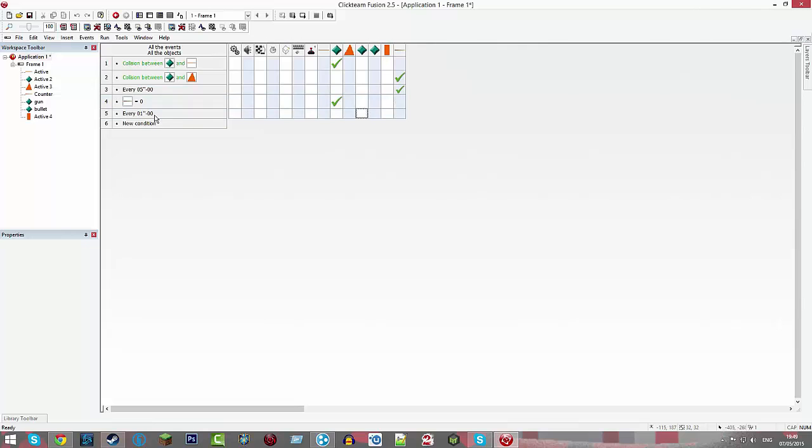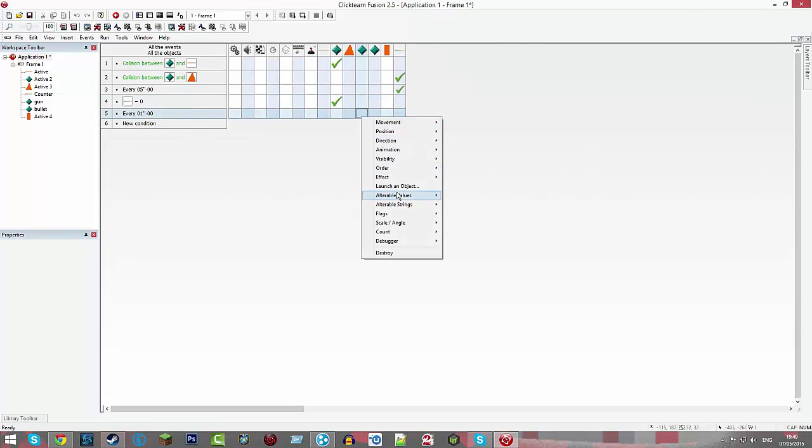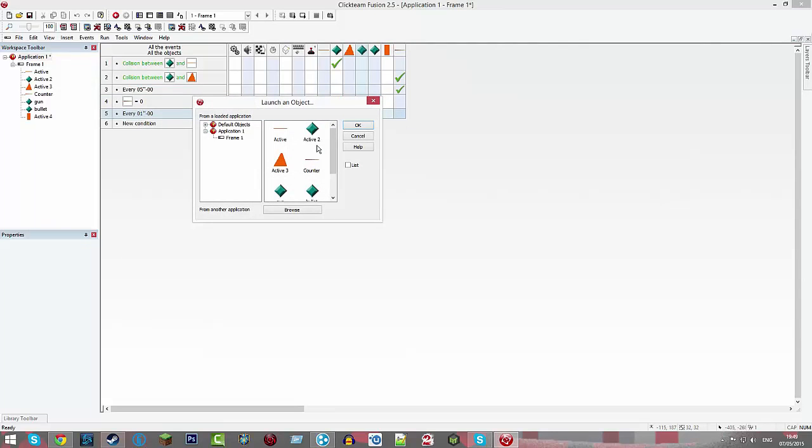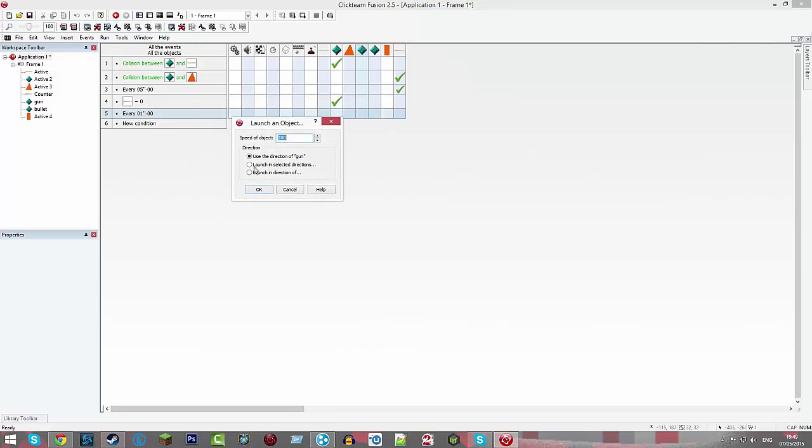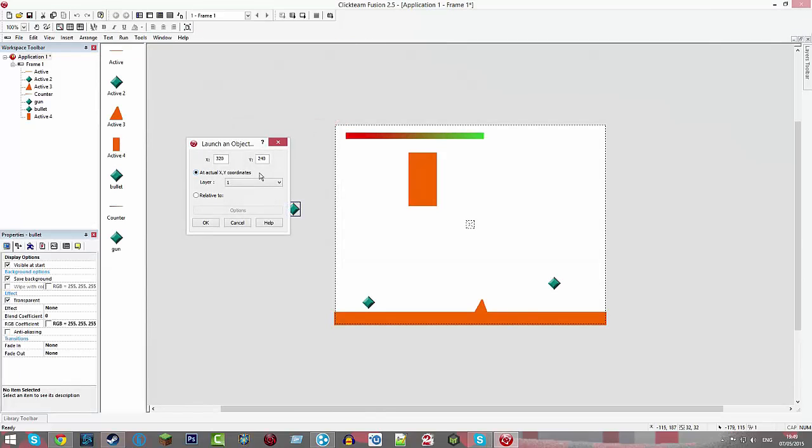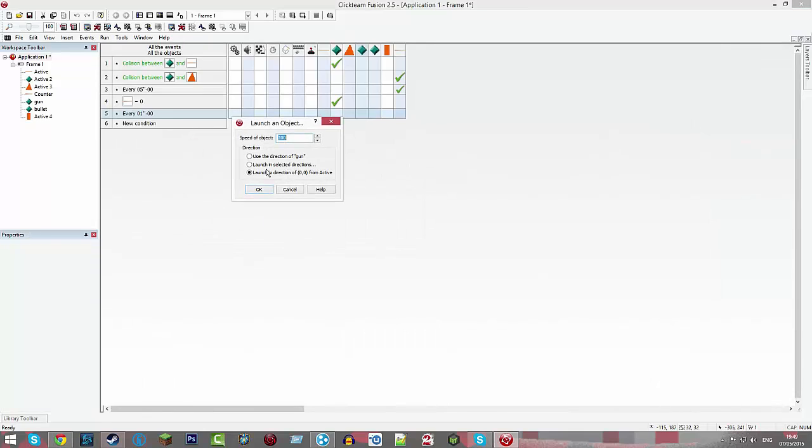Okay. Every one second, gun, launch an object, bullet, okay. Launch in direction of, and then your character.